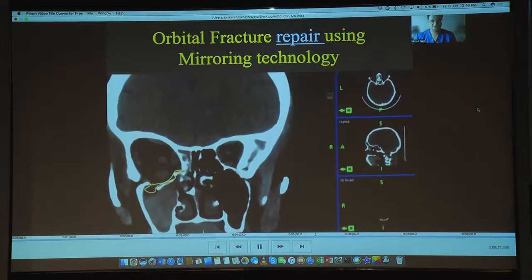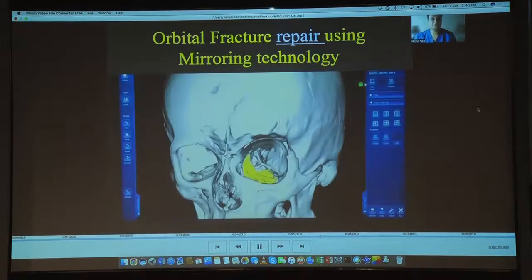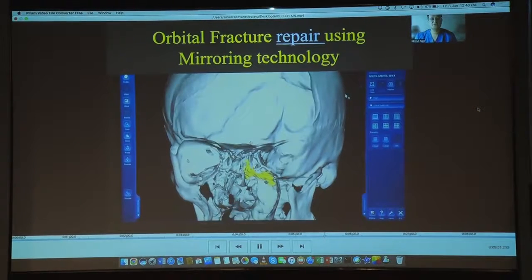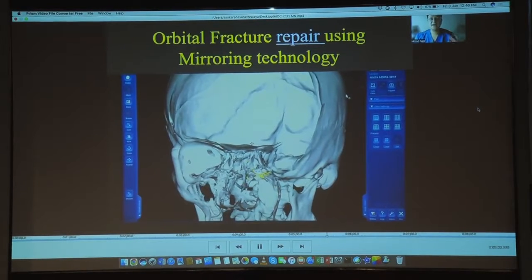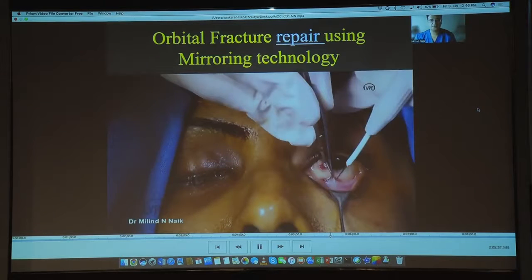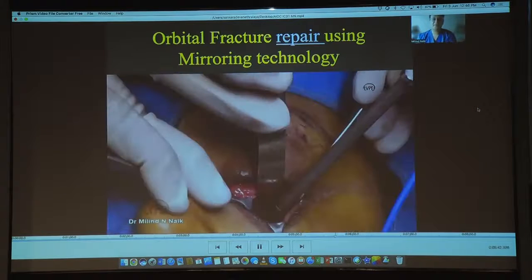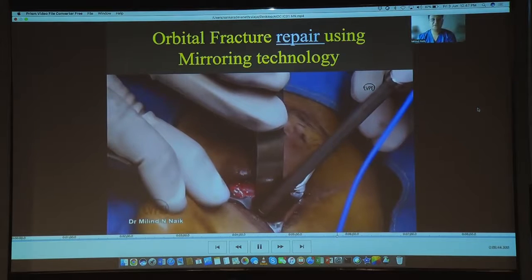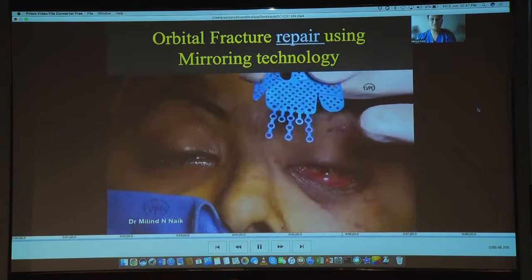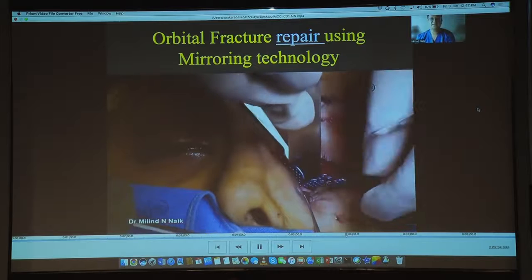Here you can see the manual marking of the expanded space, which eventually creates a three-dimensional structure that serves as a guide during surgery. This allowed us to place an orbital plate and match it perfectly to the other eye. You can see the probe being placed on the plate so that we can match it to the contralateral eye and achieve an exact correction.